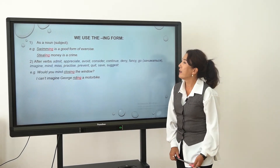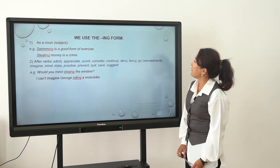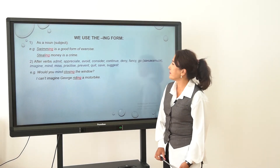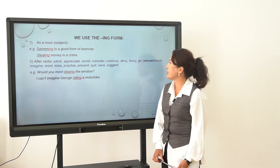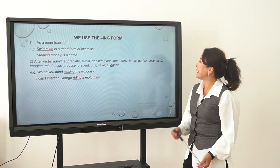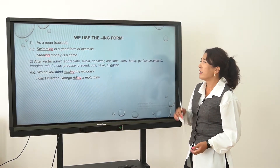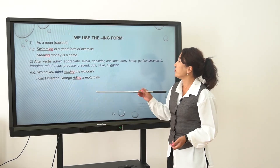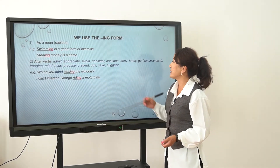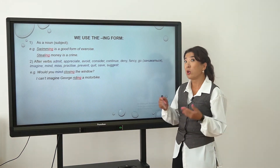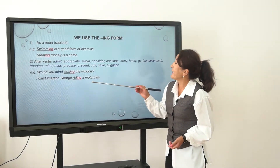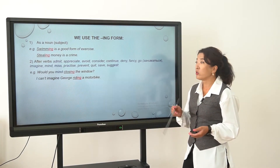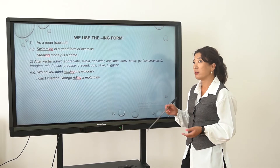Next point: we use the ING form after verbs such as admit, appreciate, avoid, consider, continue, deny, fancy, and etc. For example, 'Would you mind closing the window?' — not 'to close', but 'closing'. 'I can imagine George riding a motorbike' — not 'to ride', but 'riding'.